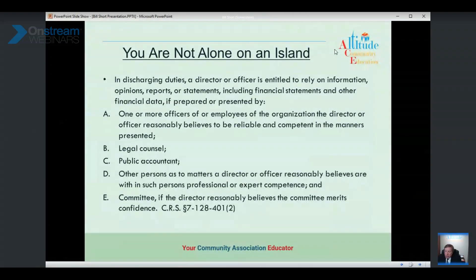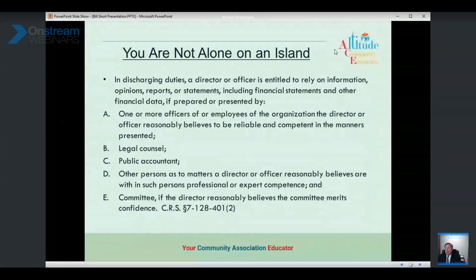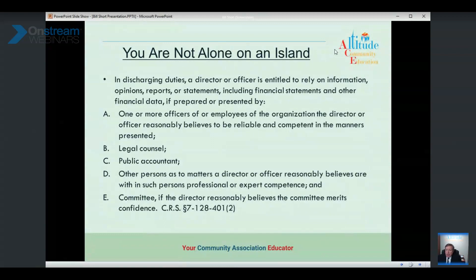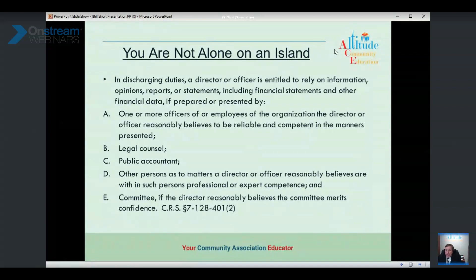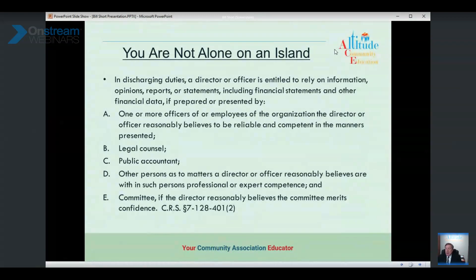You might be wondering: how am I possibly supposed to do all this? The Colorado Revised Nonprofit Code has another provision about how you can collaborate and rely upon others to fulfill your fiduciary duties. For example, if you're a director and there's a construction issue but you're clueless about construction — if there's another board member who used to be a contractor, or a community manager with lots of experience, you can rely upon that person, if you reasonably believe they are reliable and competent.